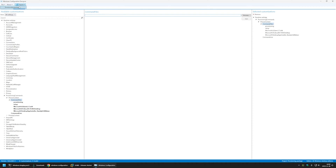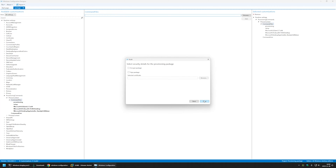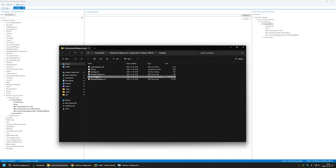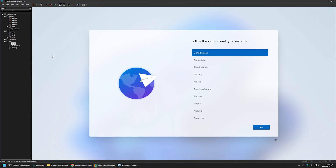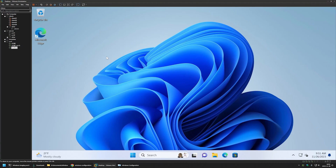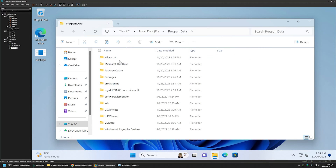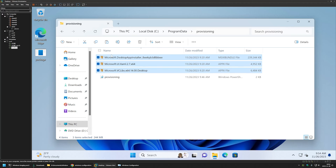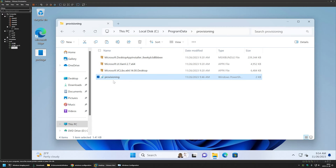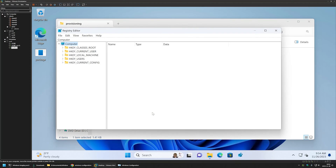Before configuring anything else, let's create a package and verify winget works. I'll go to Export Provisioning Package, click Next through the prompts, then Build. I'll copy the .ppkg file, go to my VMware workstation, paste it onto the virtual machine's desktop, and execute it. Going to File Explorer and the ProgramData folder, the provisioning folder appeared with all the necessary files — the winget update files and the provisioning script.